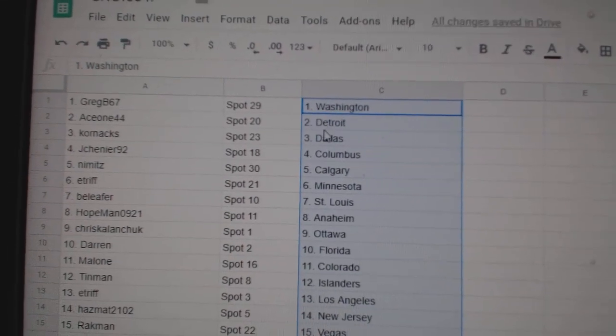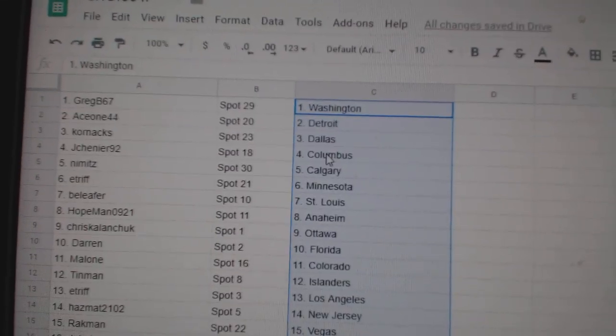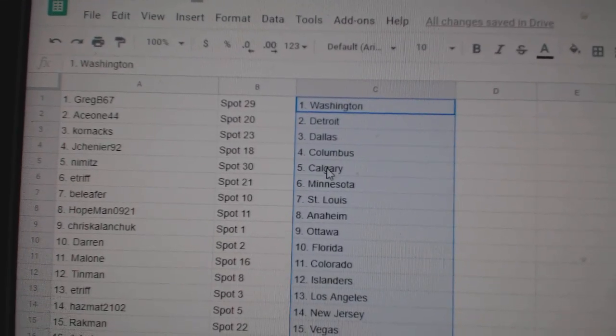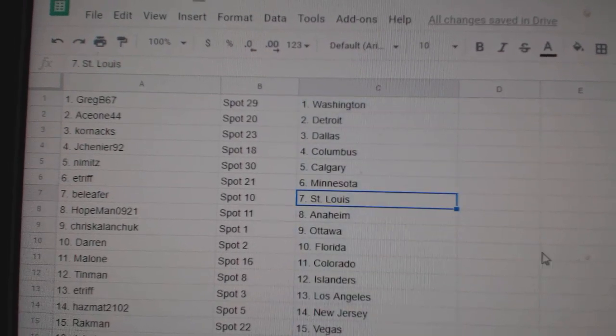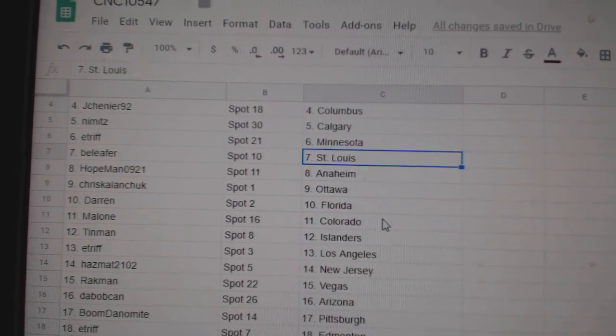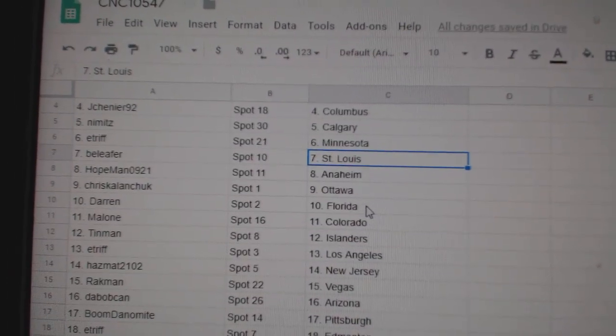Greg has Washington, Ace Detroit, Cornac Dallas, Jay Shenye Columbus, Nemitz Calgary, E-Triff Minnesota, Beatlefer St. Louis, Hopeman Anaheim, Chris Ottawa.